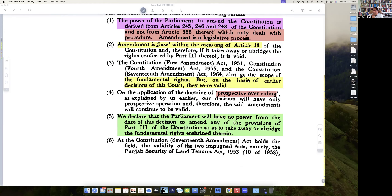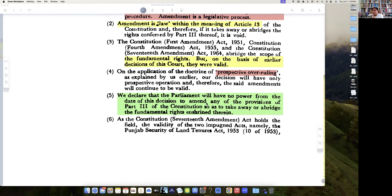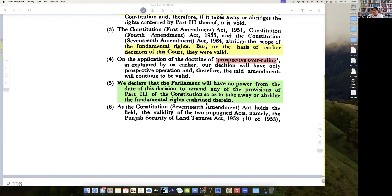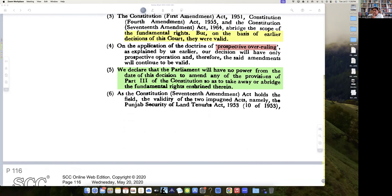The 17th Amendment abridges the scope of fundamental rights. But on the basis of earlier decisions they were held valid — so this is where prospective overruling is introduced. The application of the doctrine of prospective overruling as explained means our earlier decisions will only prospectively be overruled. Therefore, the same amendments will continue to be valid. We declare that Parliament will have no power from the date of this decision to amend any of the provisions of Part 3 so as to take away or abridge fundamental rights.